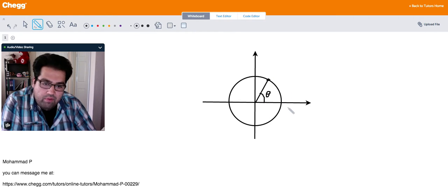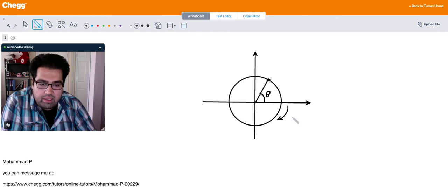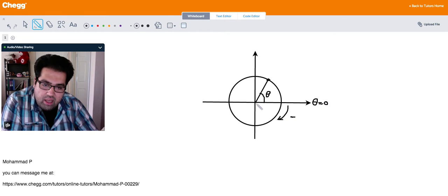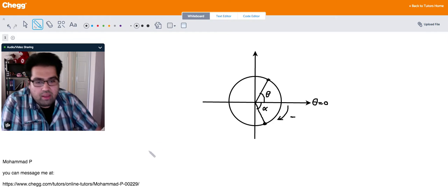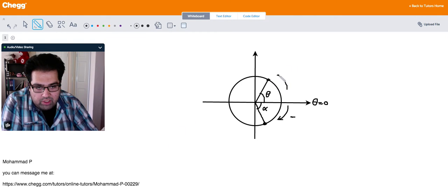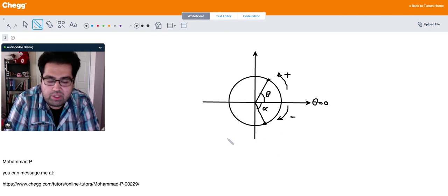Similarly, if I move in an opposite direction, which is clockwise, I can make a negative angle. So let's say I'm moving from zero — this is theta equals zero, the horizontal line — then I go to this position. I can actually make angle alpha and that's going to be a negative angle. So the counterclockwise direction is going to be positive and the clockwise direction is going to be negative.